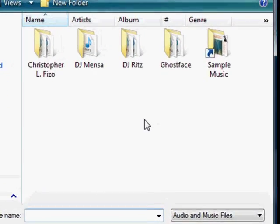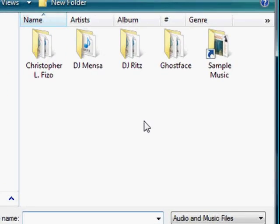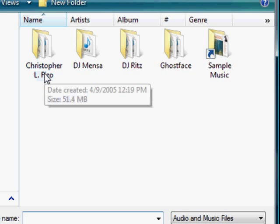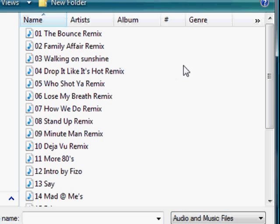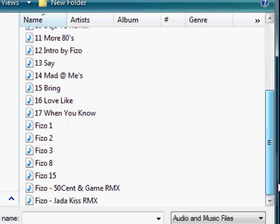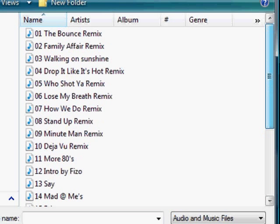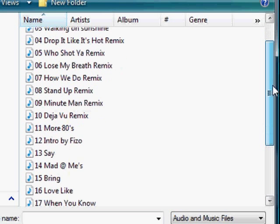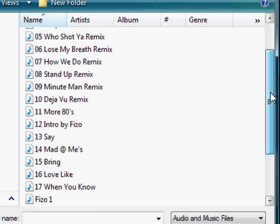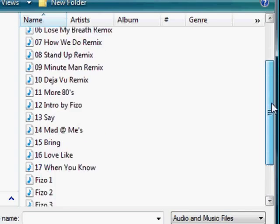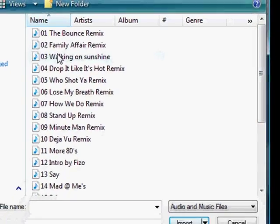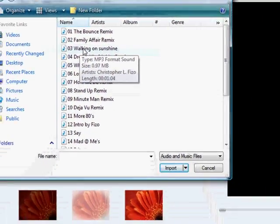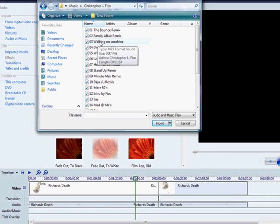Here we have some samples of different types of music. One of the members of TFBA, Christopher Alfizo, has permitted us to use one of his songs to show you. These are all the different types of music that he has. One that I like the most is the song called Walking on Sunshine.